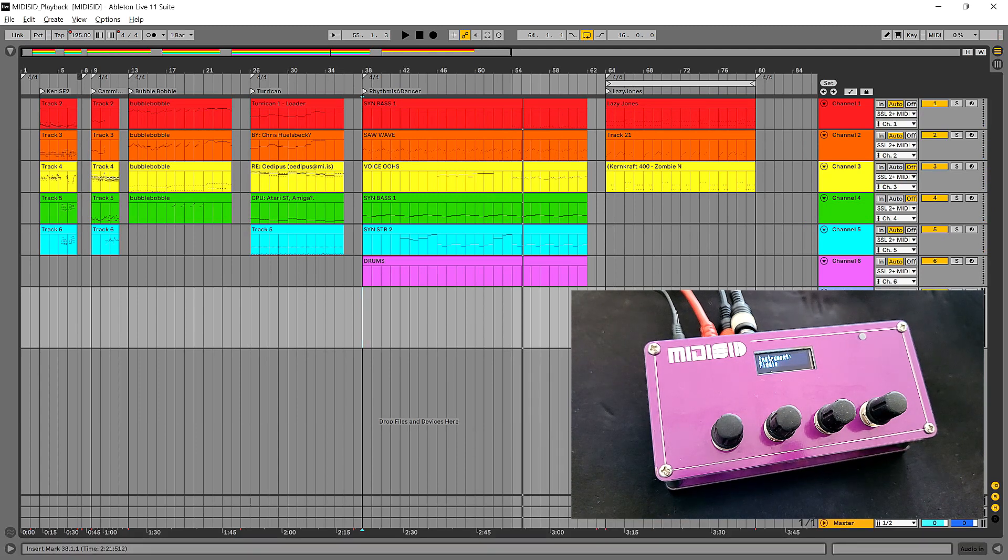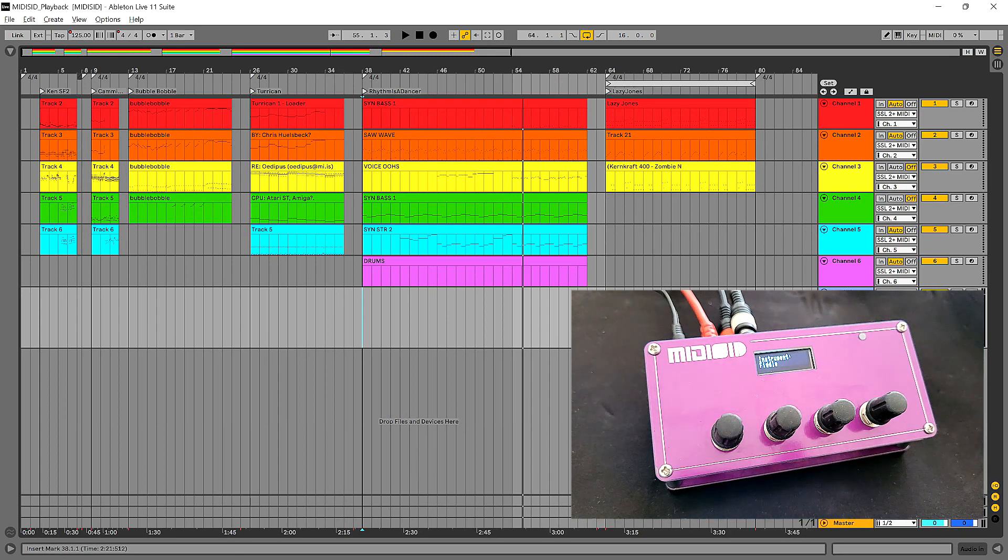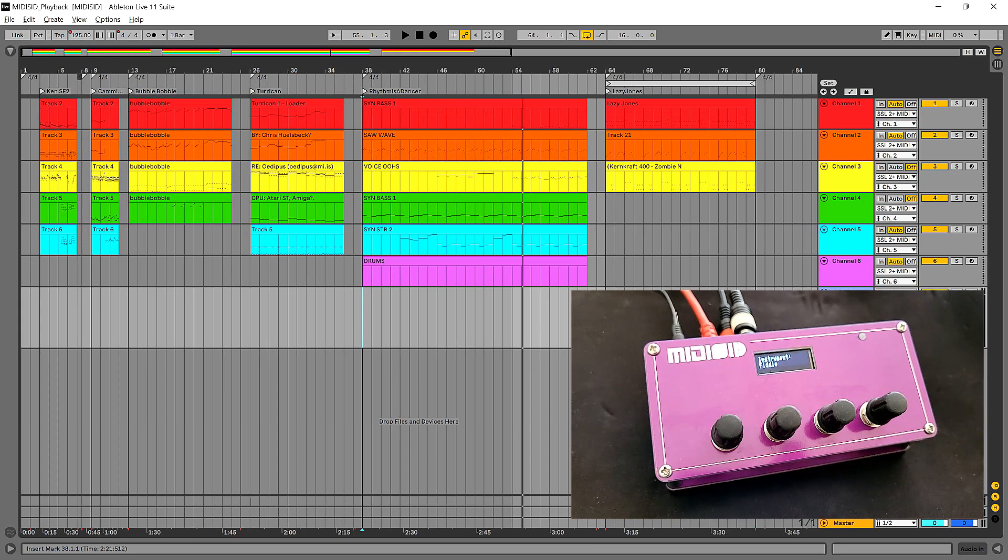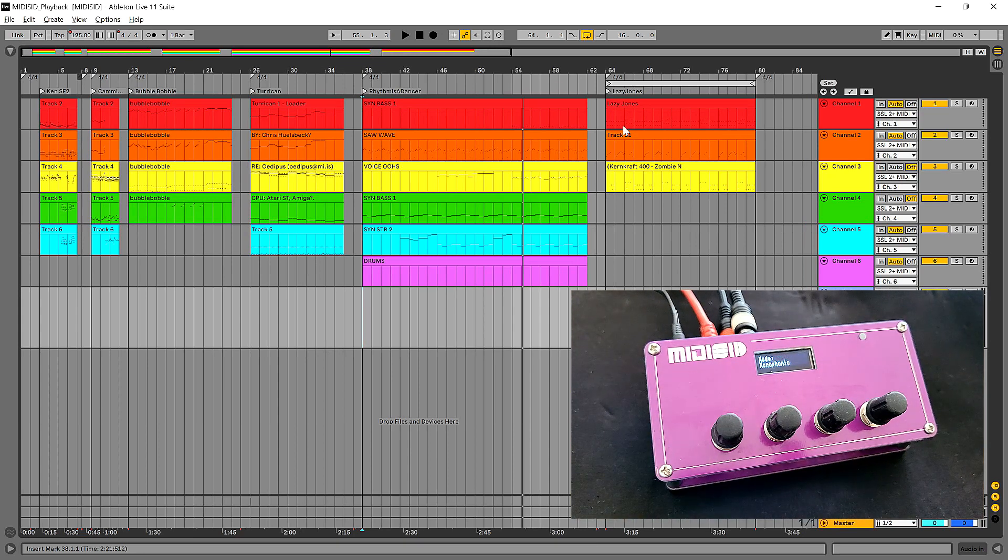Even just for playing back your favorite MIDI files this is really good. But what you can also do, and how it really appeals to me, is you can use it as a synthesizer.